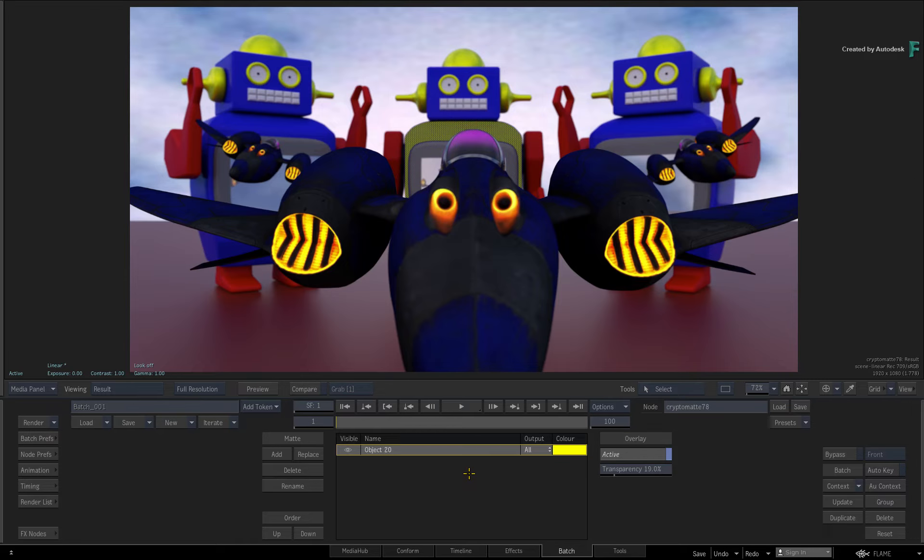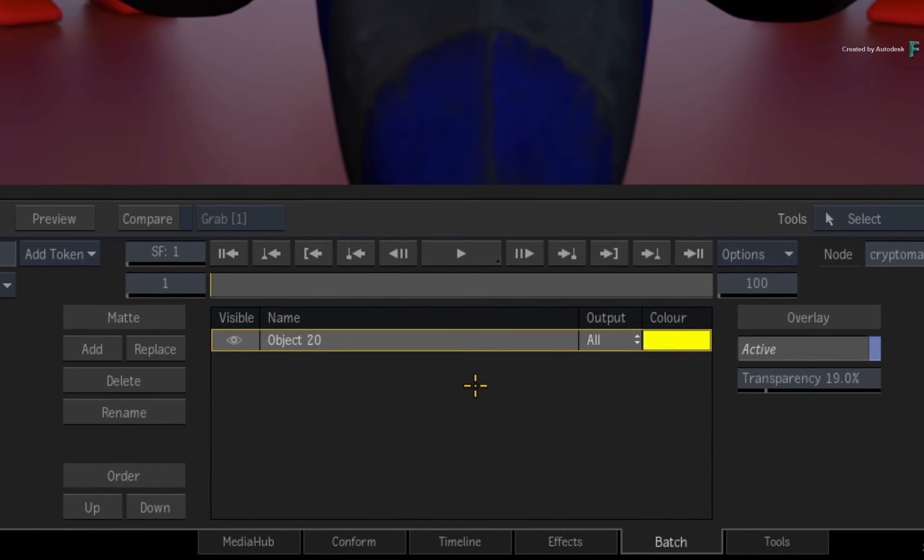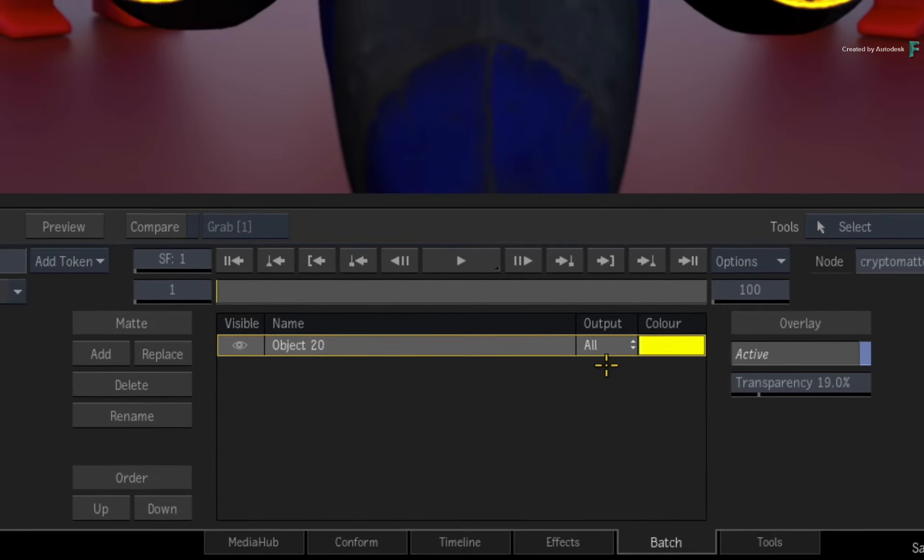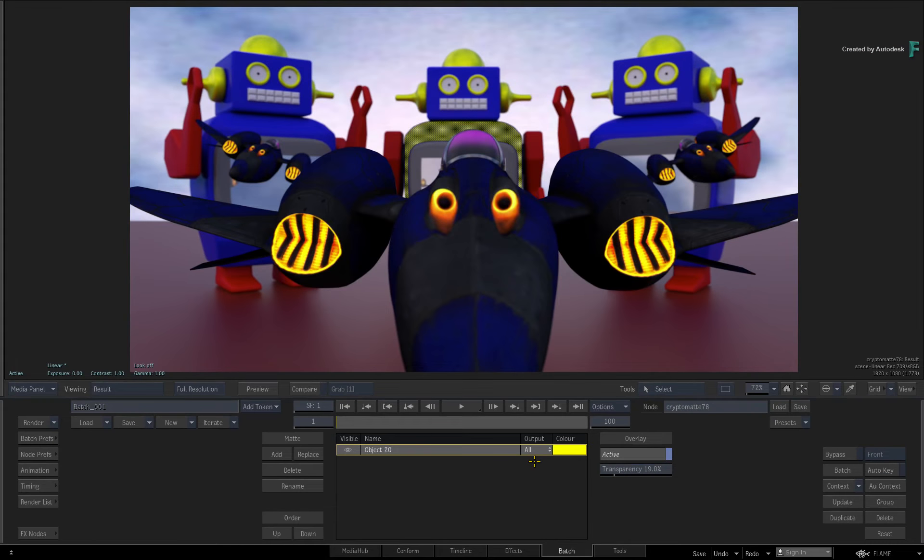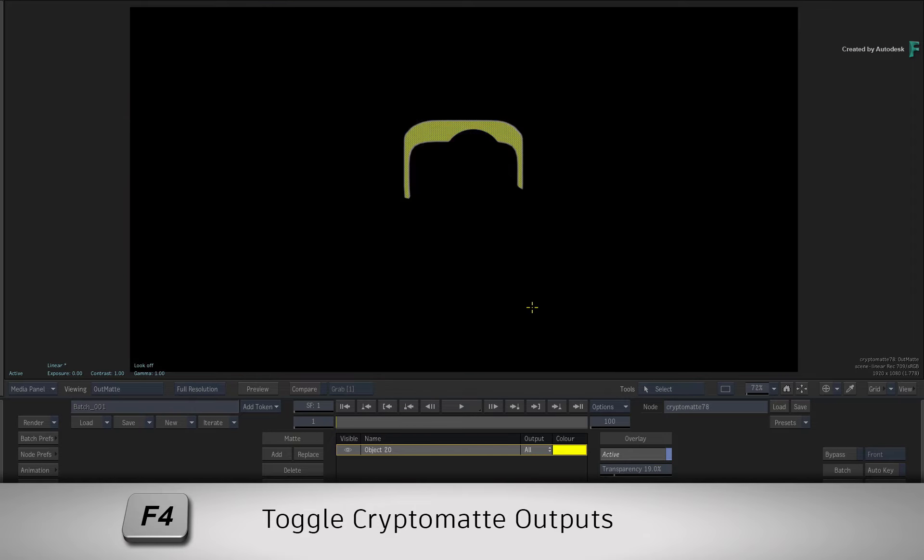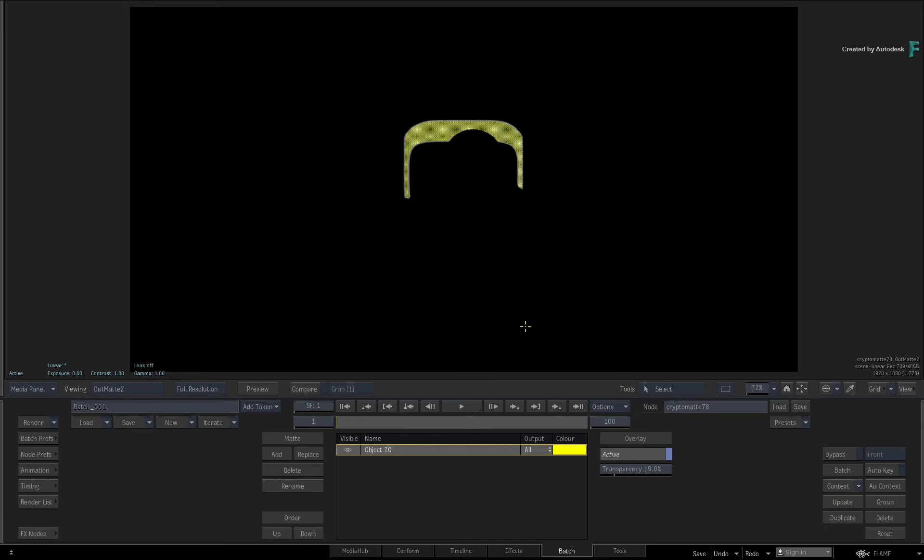Now with this object, you can see the output is set to All. This means if you toggle through the four matte outputs with F4, you will see this object in all the matte outputs.